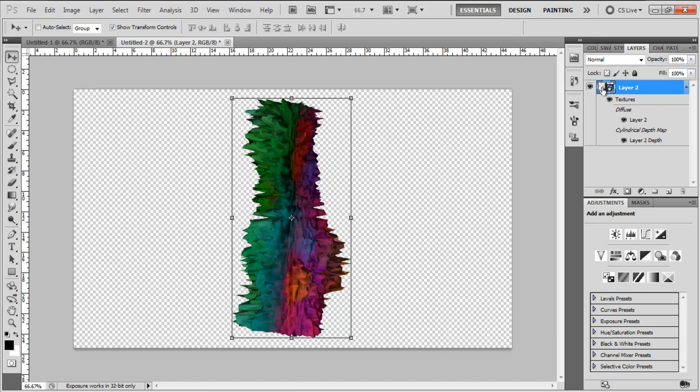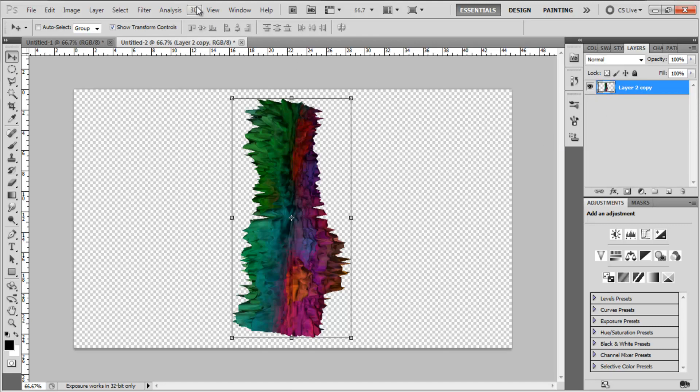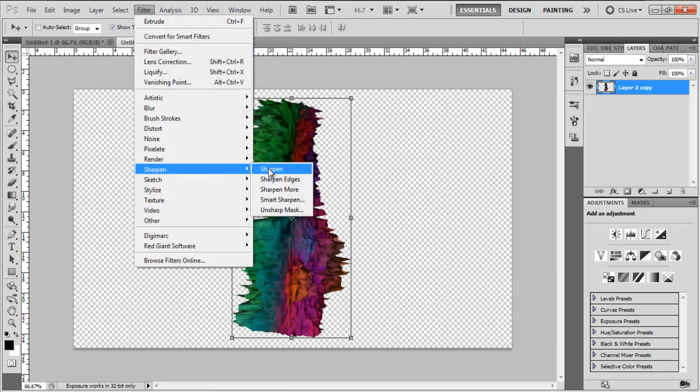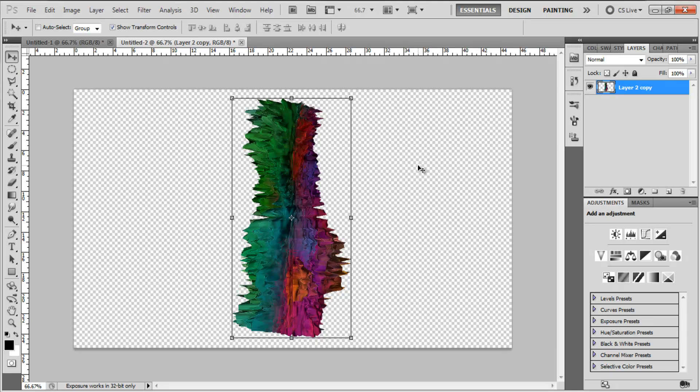Then because this is a 3D object, we're going to Control J to duplicate and then select them both, Control E. That will make it a simplified layer. Then we go Filter, Sharpen, Sharpen and this is just going to make the edges more pointy. So you don't have to apply this, but I like really pointy abstract renders. And then again, Control F a few times, I did it three times just to reapply the effect, make the effect stronger.